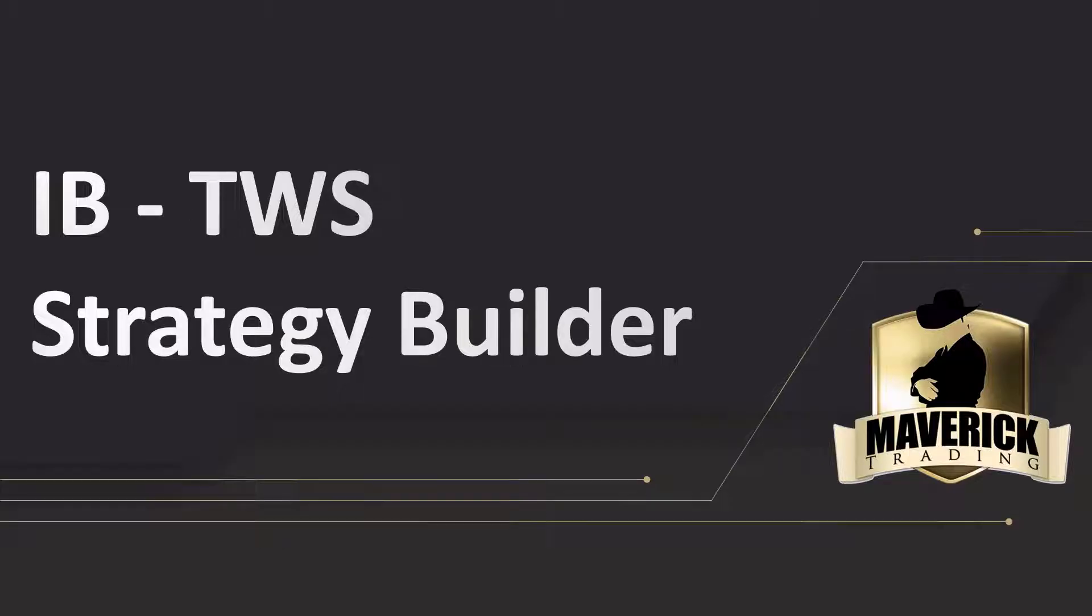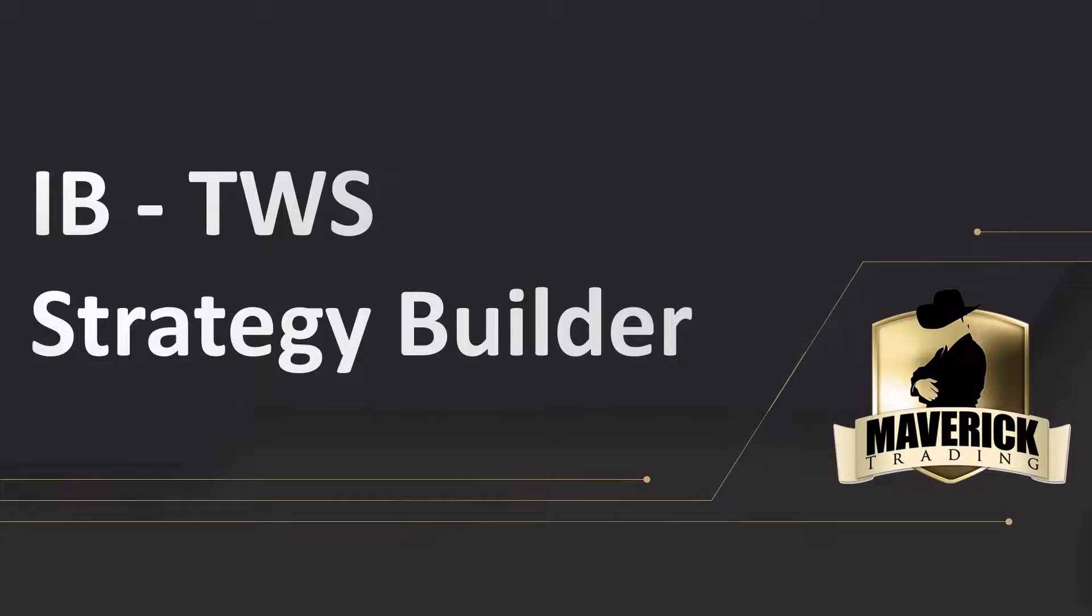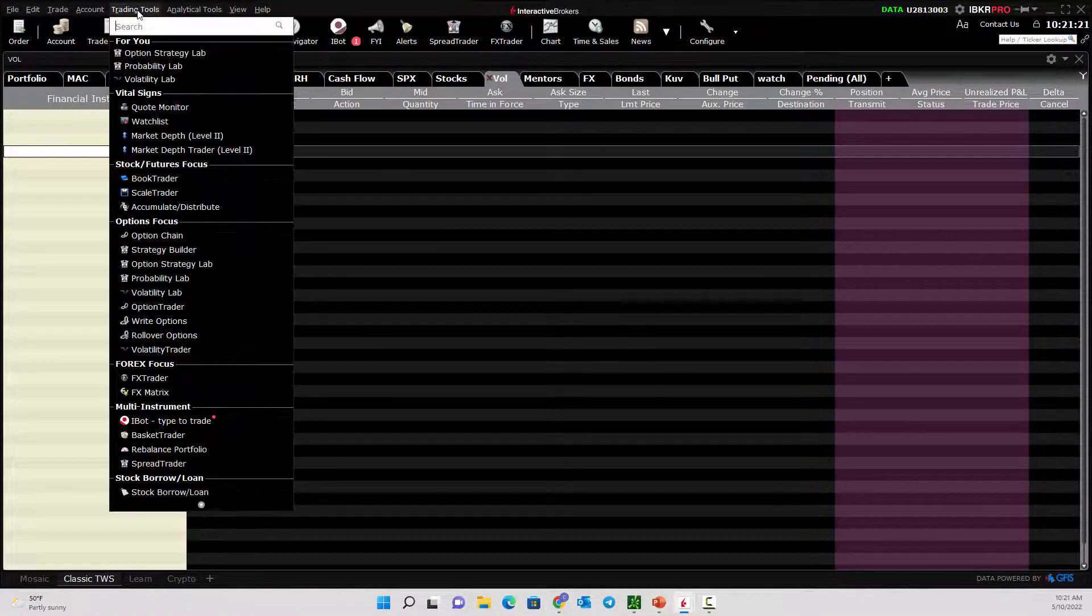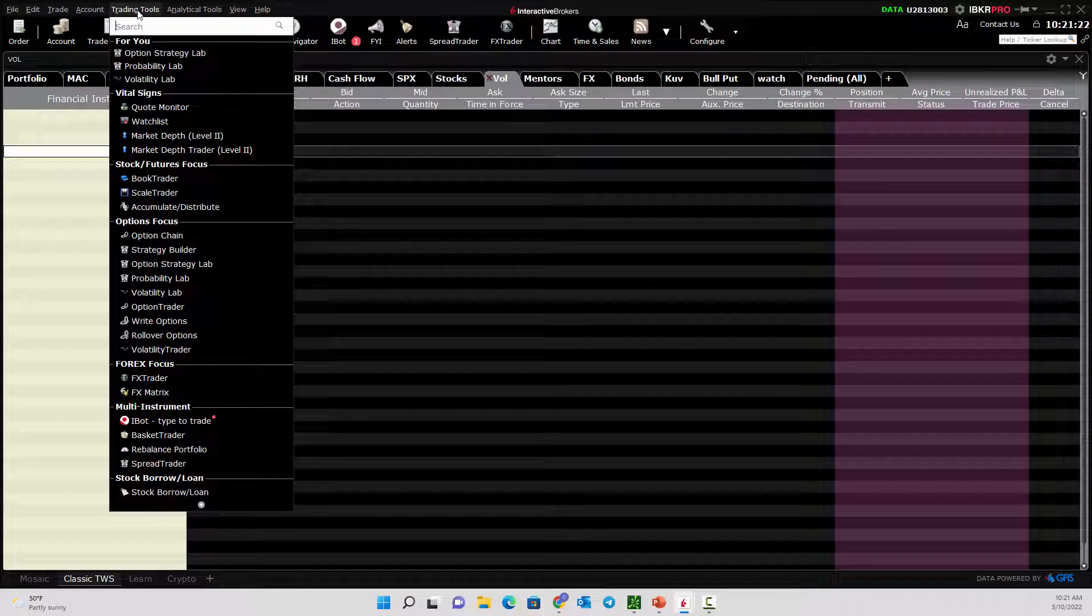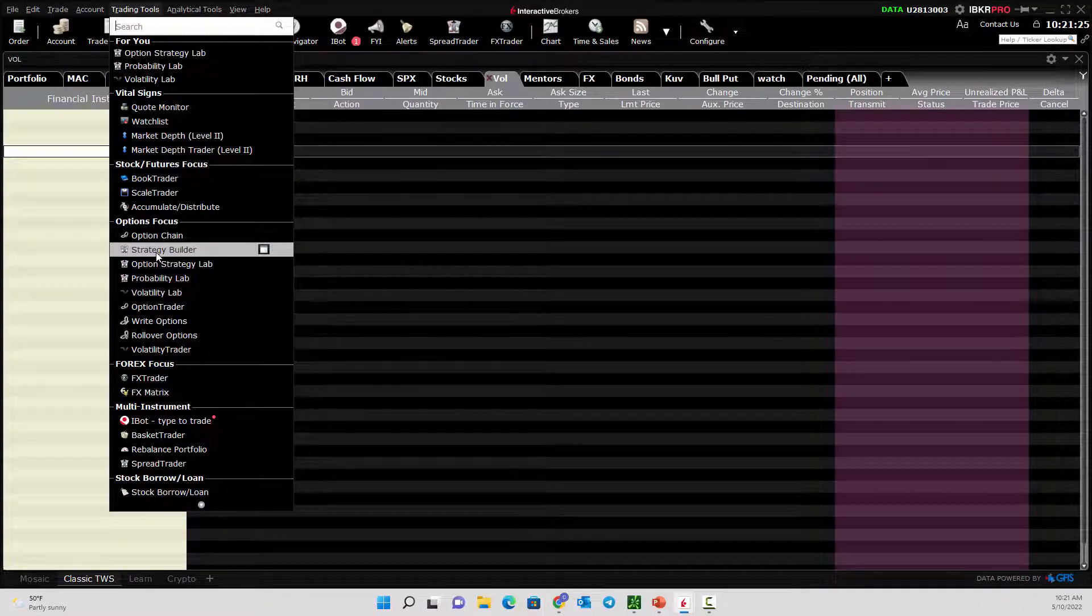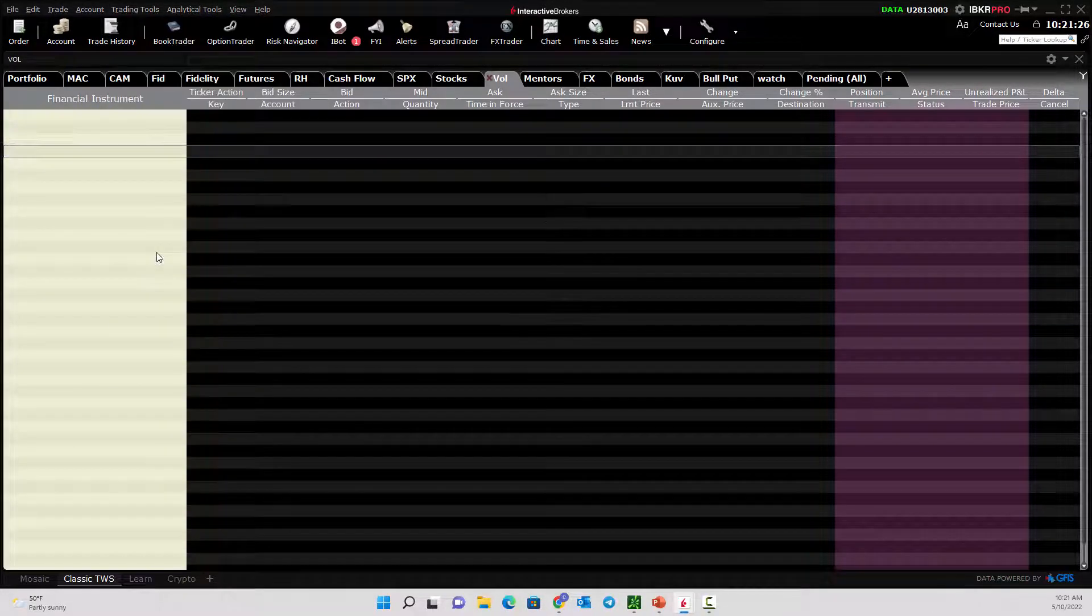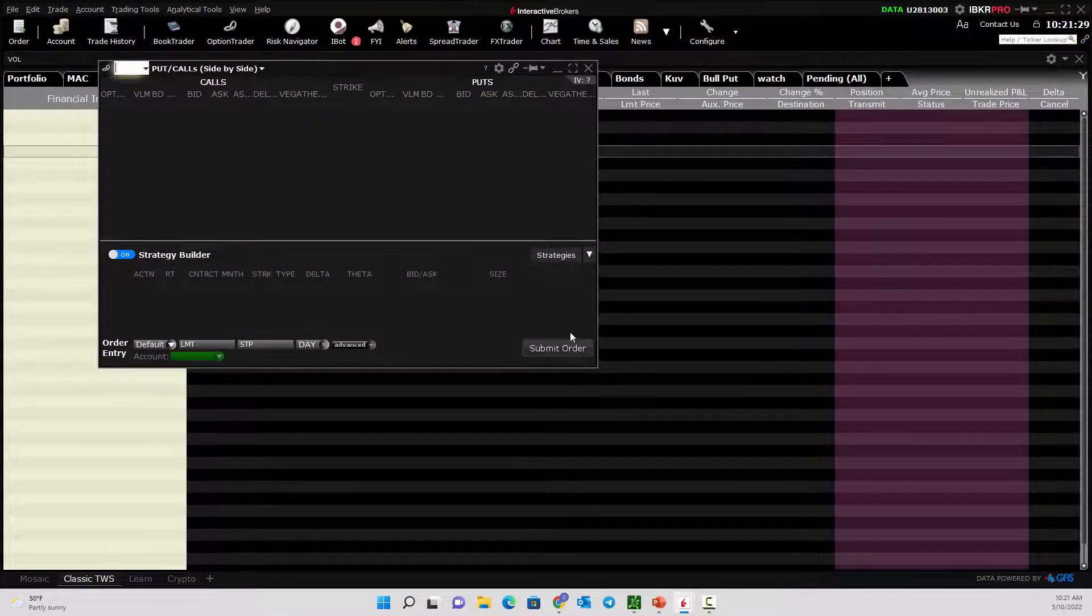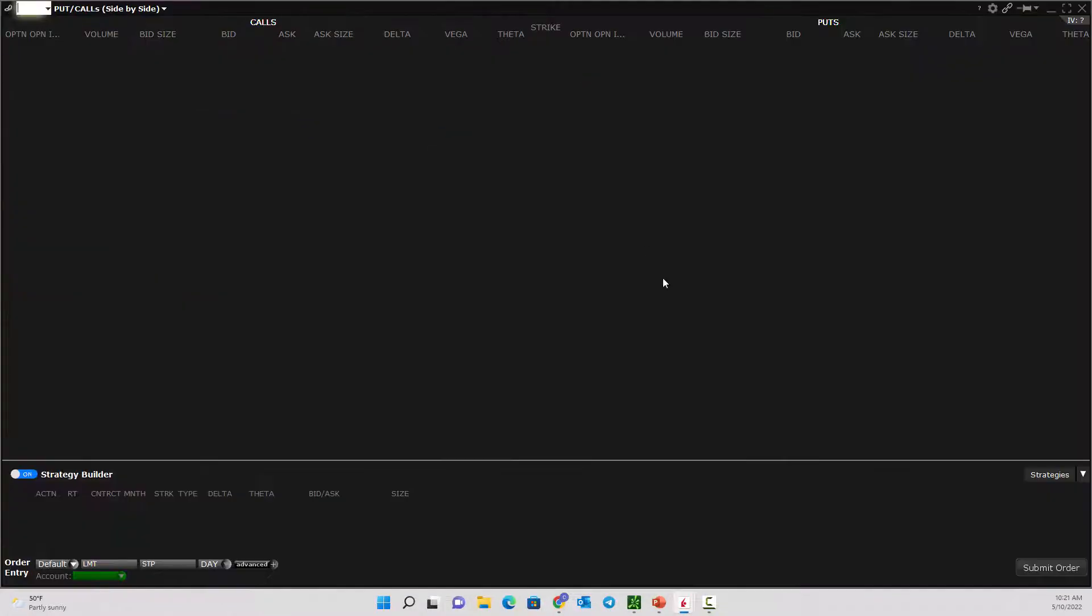Welcome back everyone to Maverick Trading's IB TWS tutorials. Today we're going to go through the Strategy Builder. This is how you can build strategies in the options market through the TWS software. Let's go into IB. We'll hit the Trading Tools button, and from here we can come down to Strategy Builder. As we select that, it will have a pop-up. I'm going to maximize that.